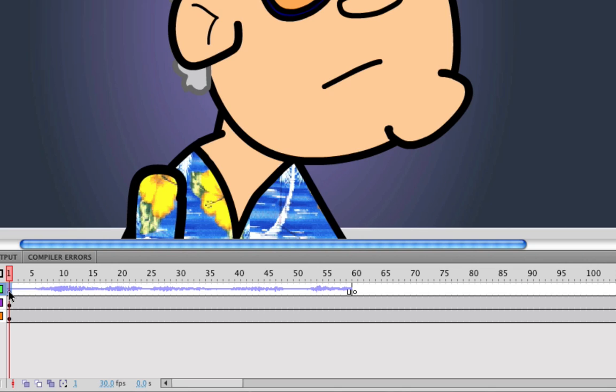And those are basically the main differences. I hope I explained that well enough. If you have any questions, please let me know. And I will see you guys next time.